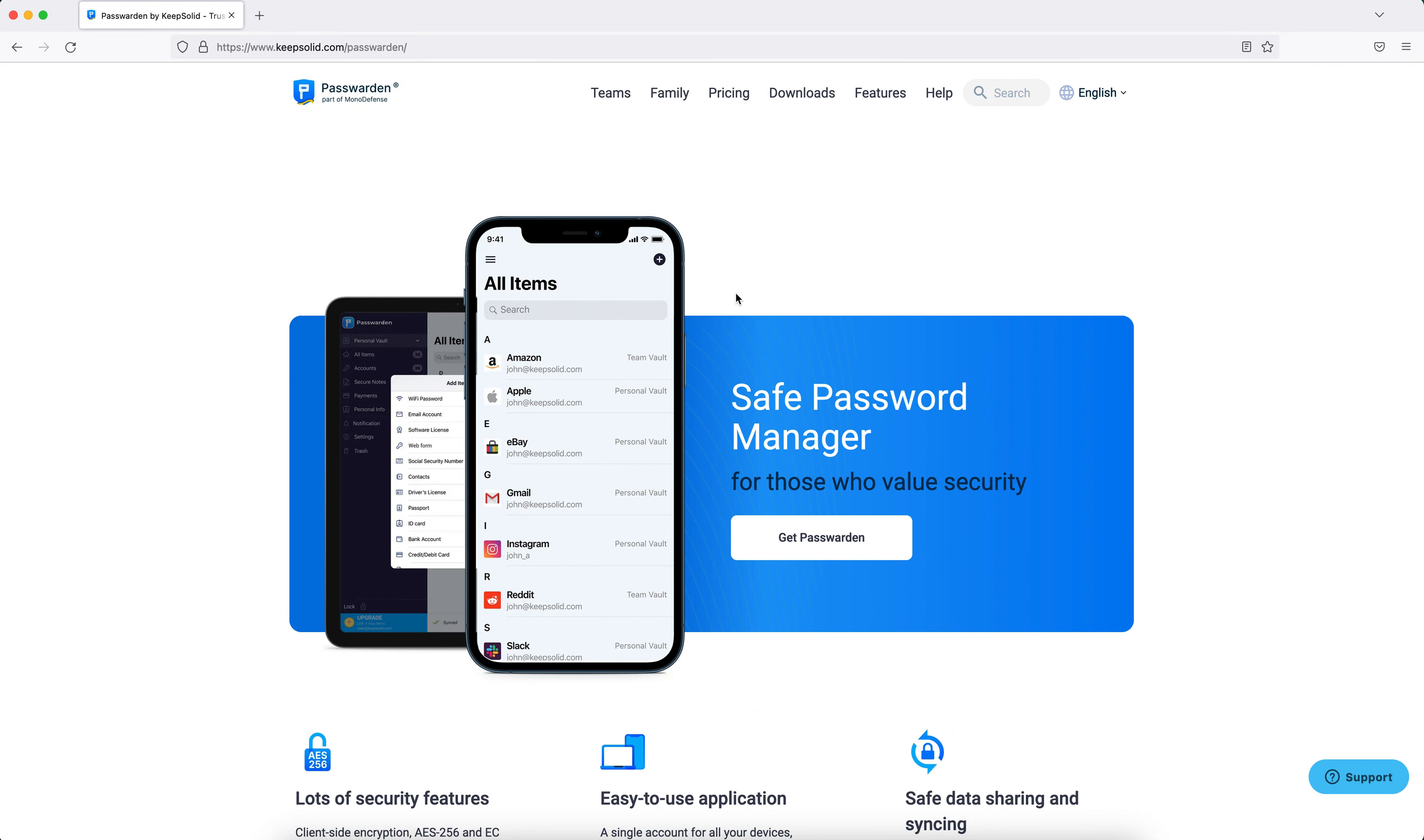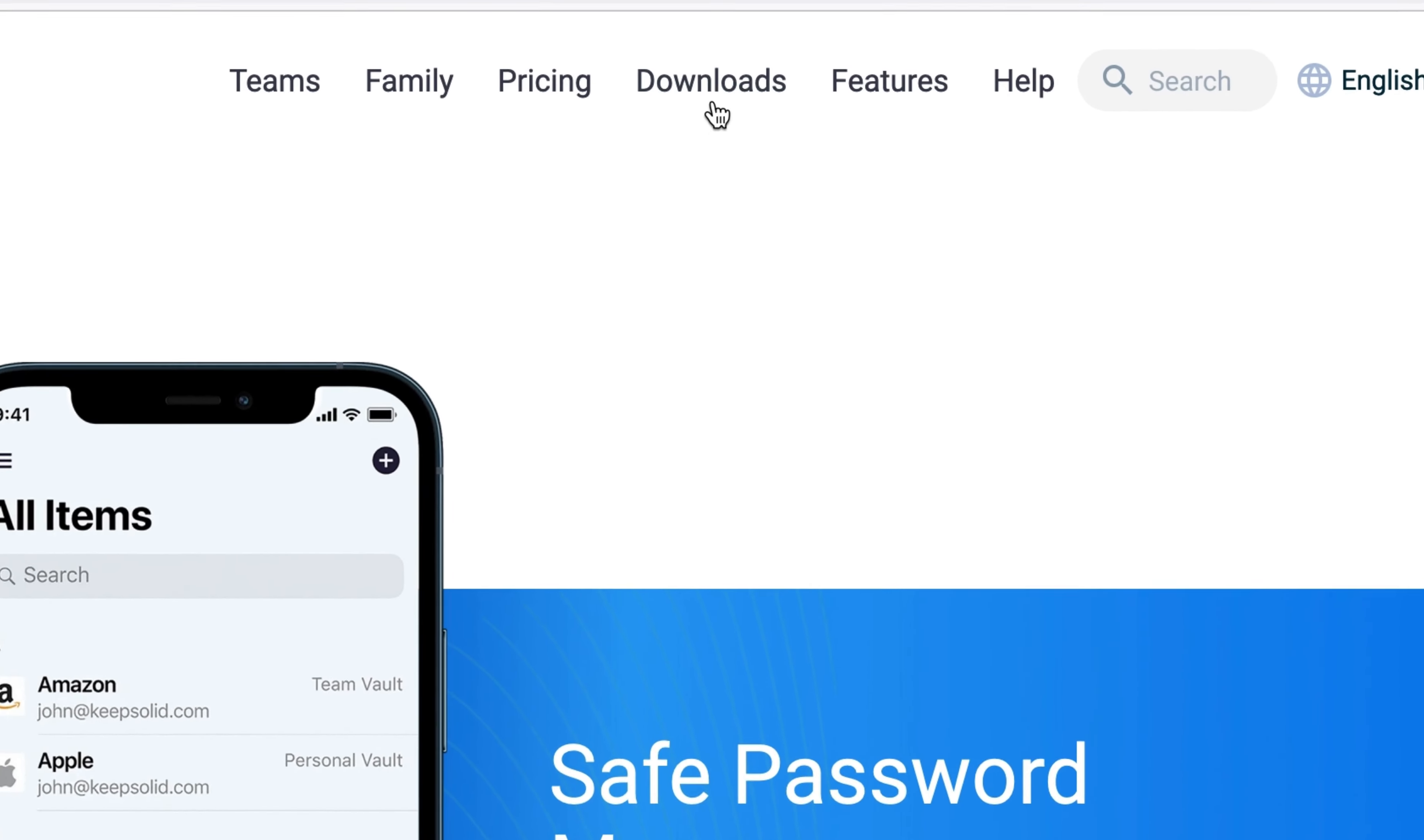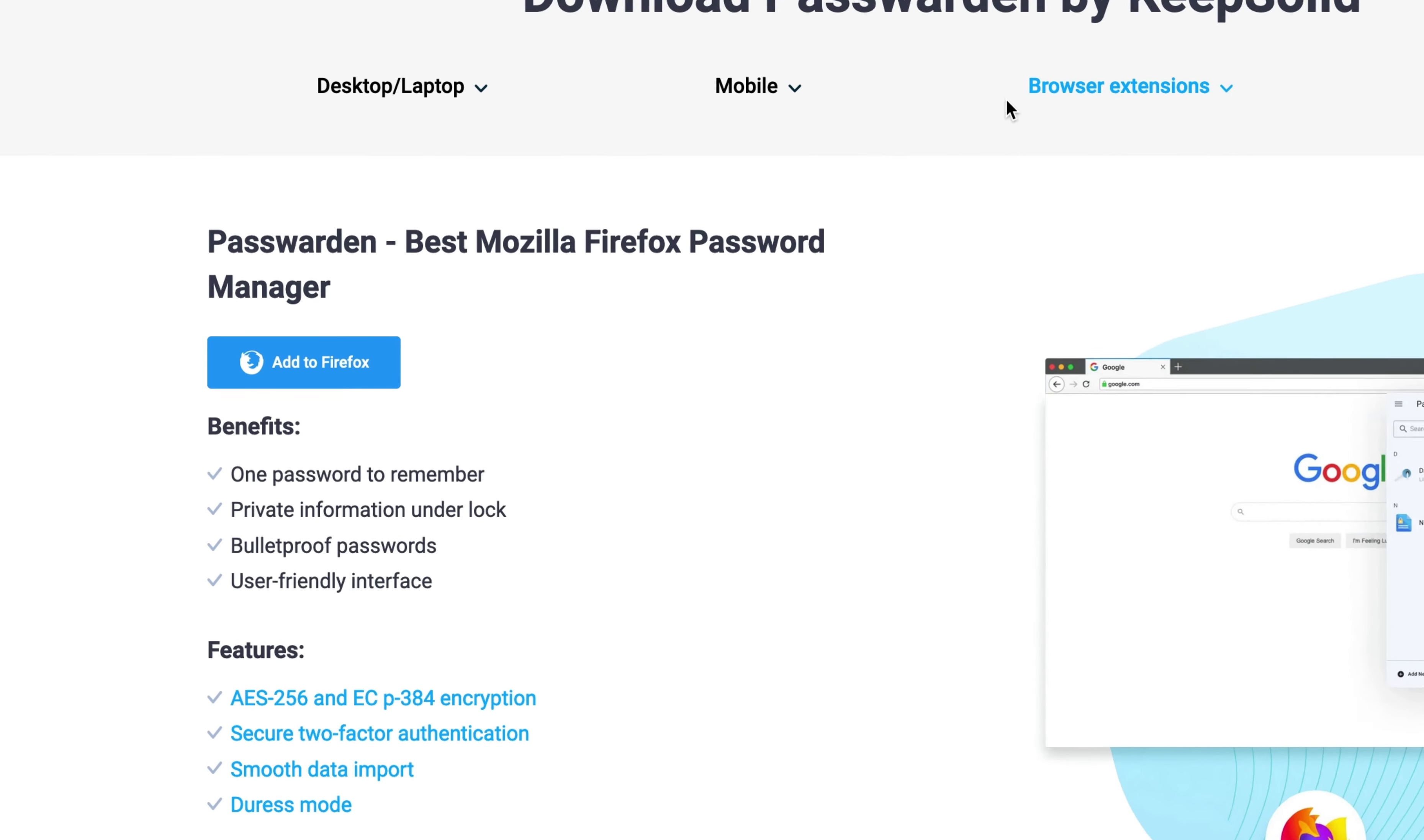To install the Passworden extension for Firefox, follow these instructions. Go to the Passworden website, navigate to the downloads menu, and select Firefox in the pop-up window. Then click